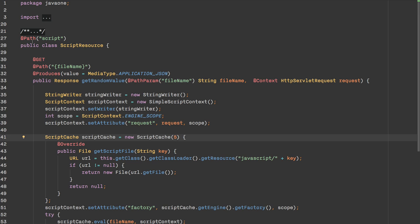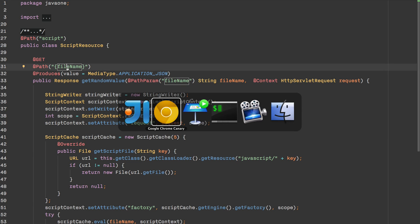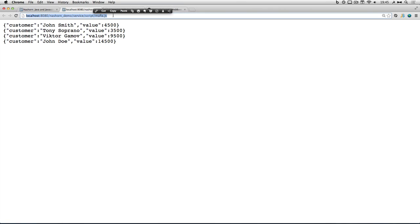How many of you are familiar with JAX-RS? JAX-RS is the standard way to write RESTful web service applications in Java. In my case I have a path defined called 'script' and the base filename is passed through the URL. It just looks at a particular directory. For example, if I run ls.js, it will print out a list of files in the directory on the application server where my application is deployed.